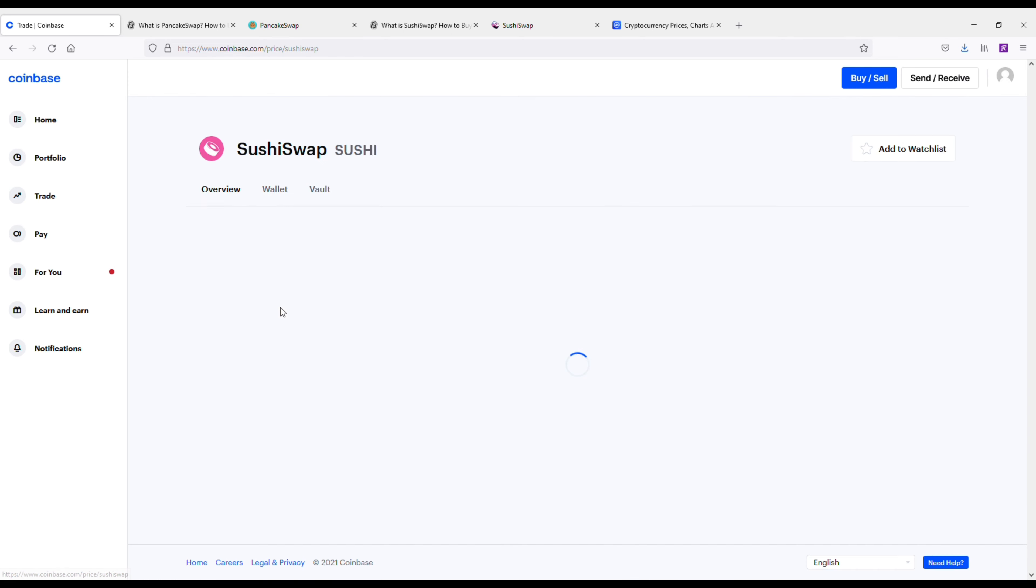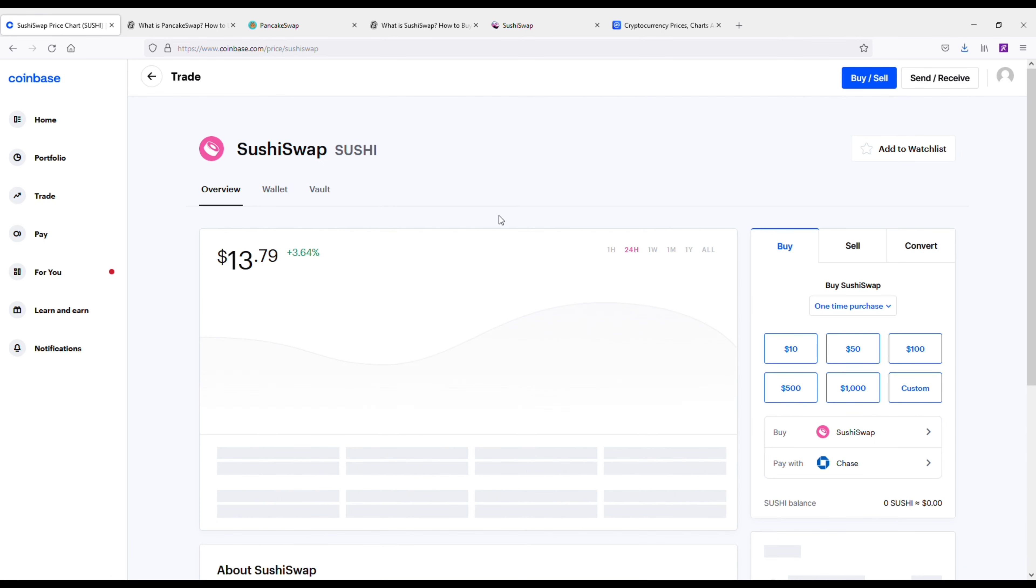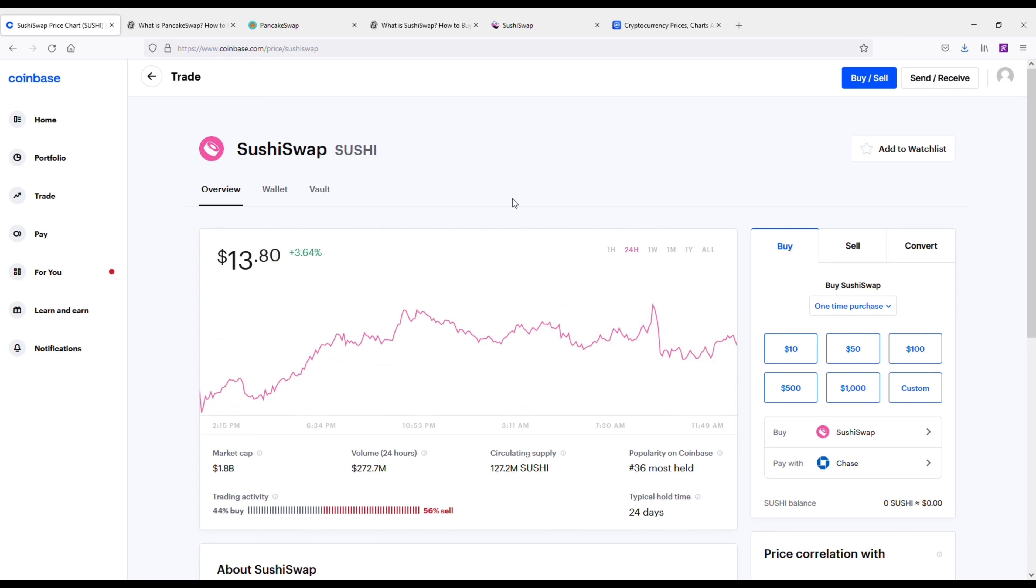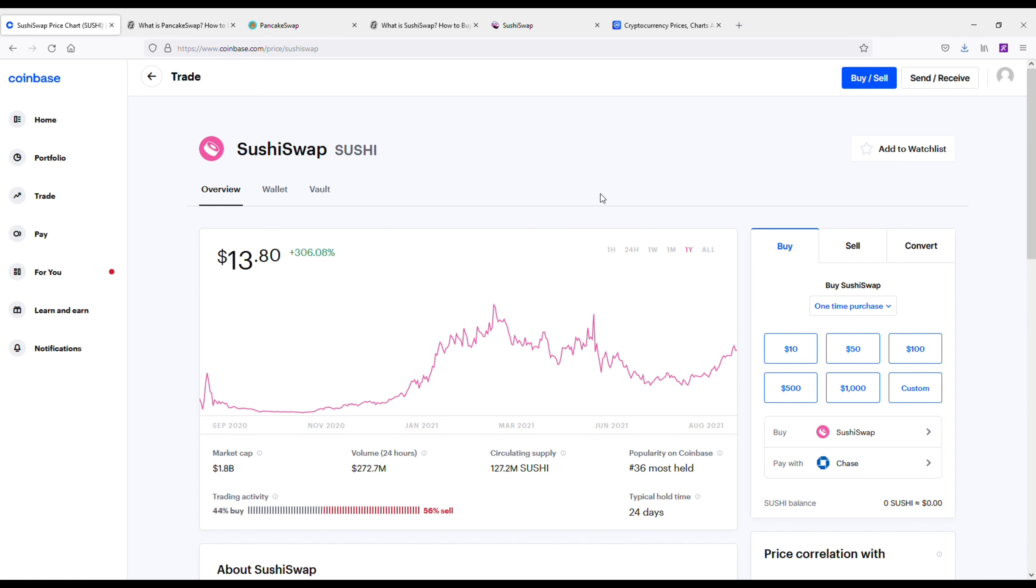But I also want to go over SushiSwap. So SushiSwap is not as popular as PancakeSwap, but it hasn't been around very long at all. It's actually running off the same code as Uniswap.